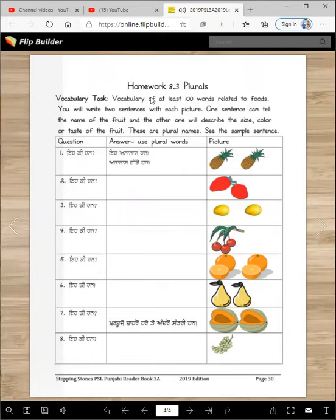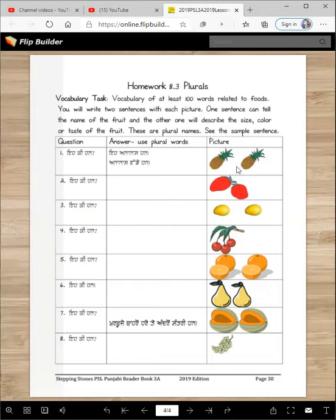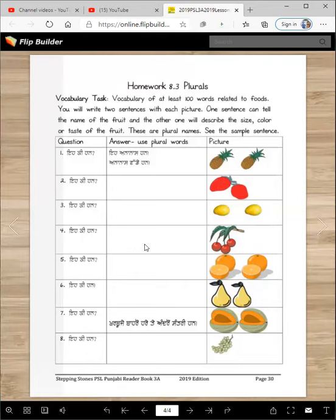Here you have to write some description — two sentences with each picture. One sentence can tell the name of the fruit and the other will describe the size, color, or taste. These are plural names. Sample: Eki han, e ananas han. Ananas vadde han. Eki han, e strawberry ya han — strawberry ya lal han. Eki han, e amb han — amb pile han. Eki han, e santre han — santre jussi han.